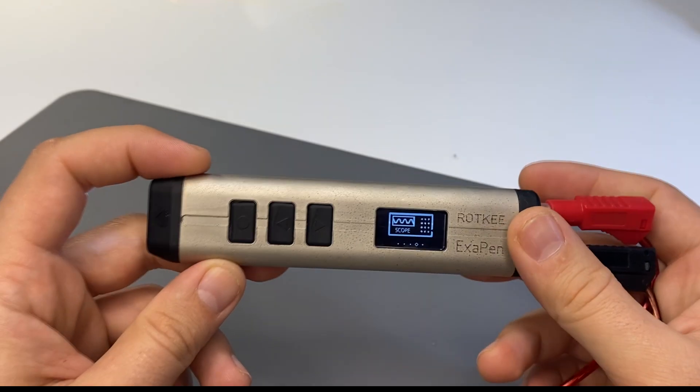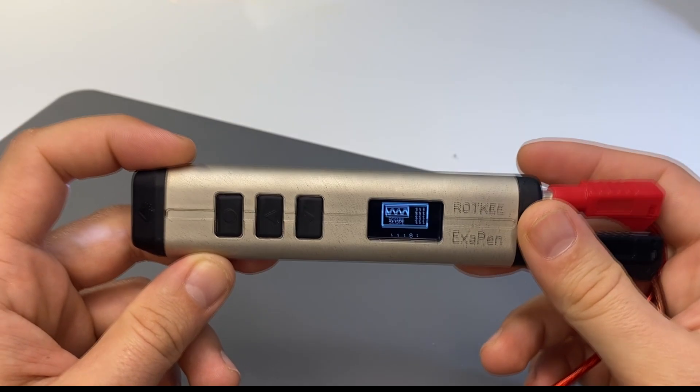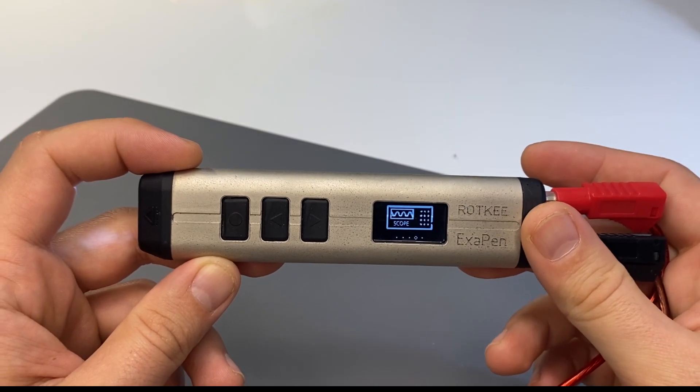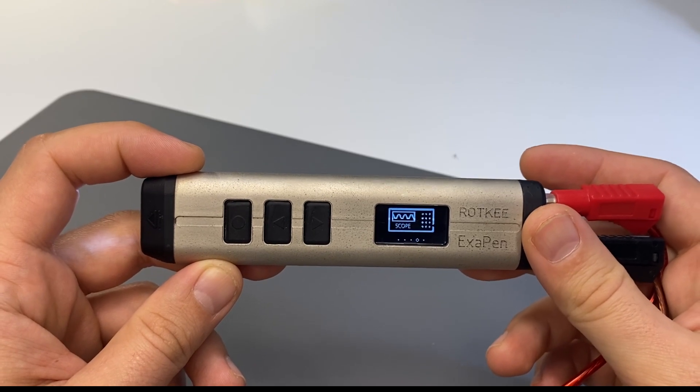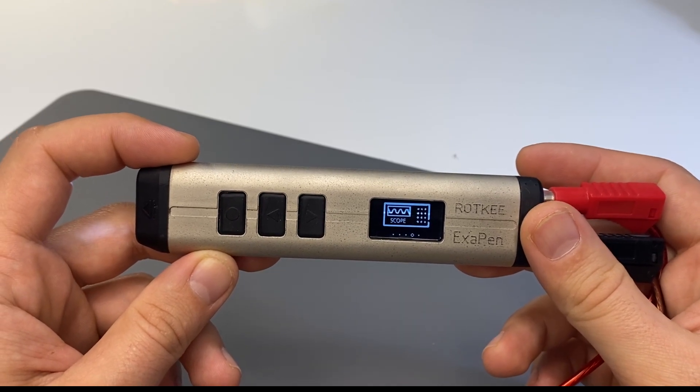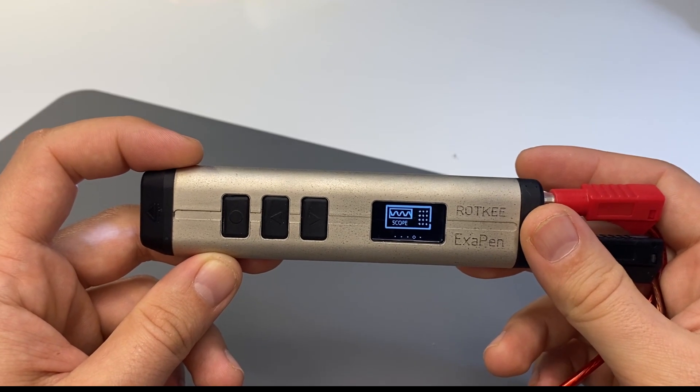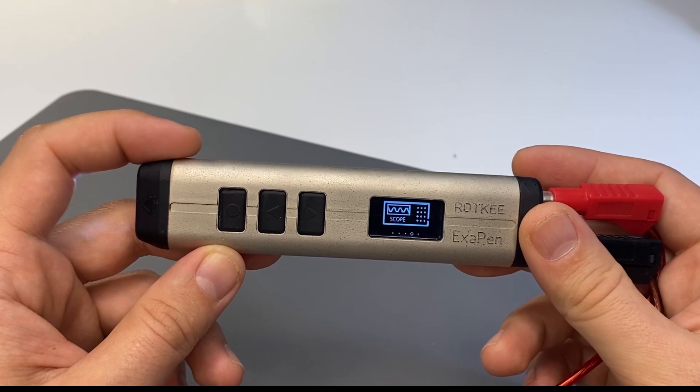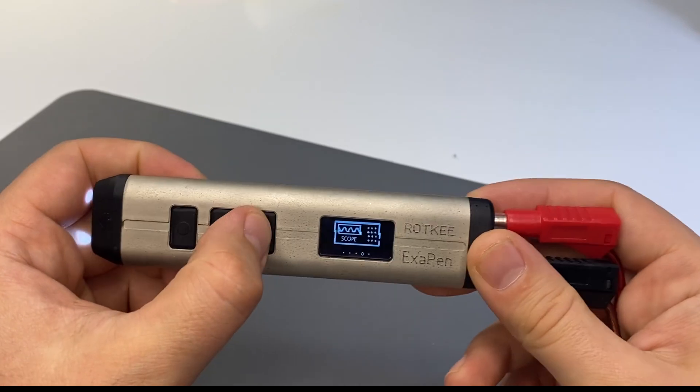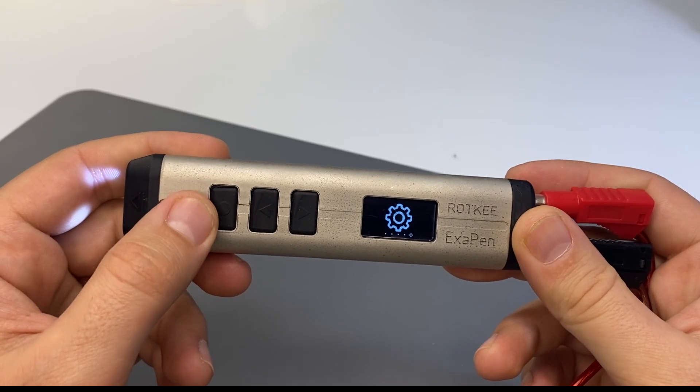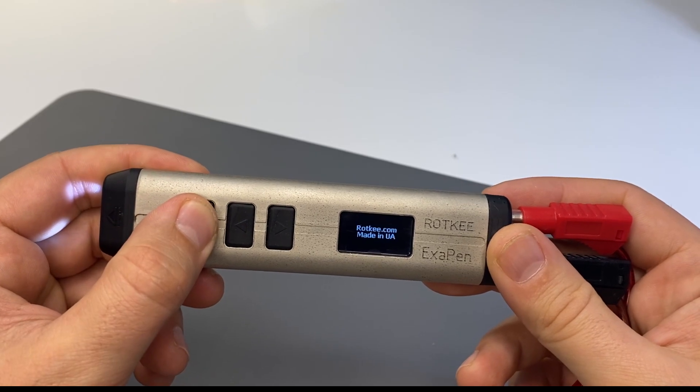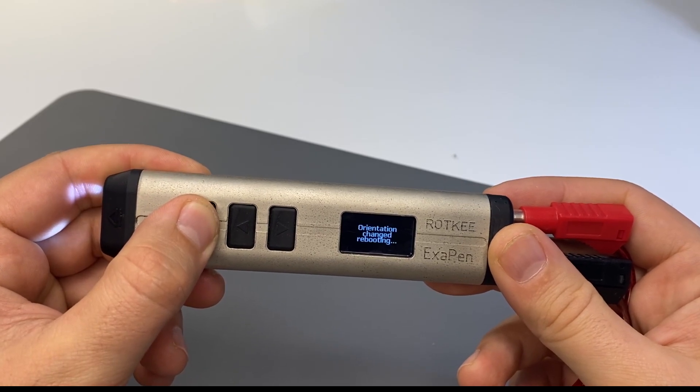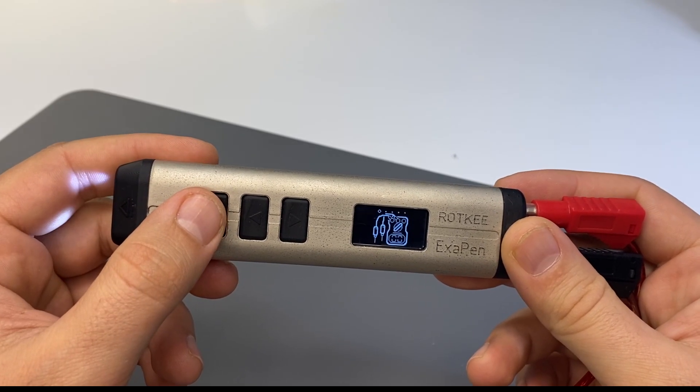We also noted that many users prefer working with the device using their left hand. So we added the necessary settings for you. To activate these, you need to enter the setting mode and hold down the selection button. After that, the device will reboot and start working with the inverted screen.